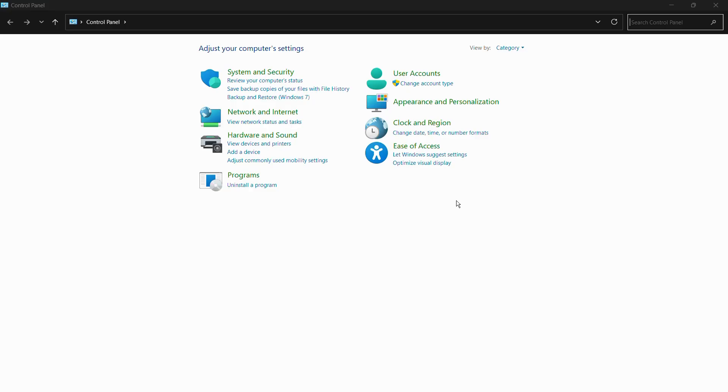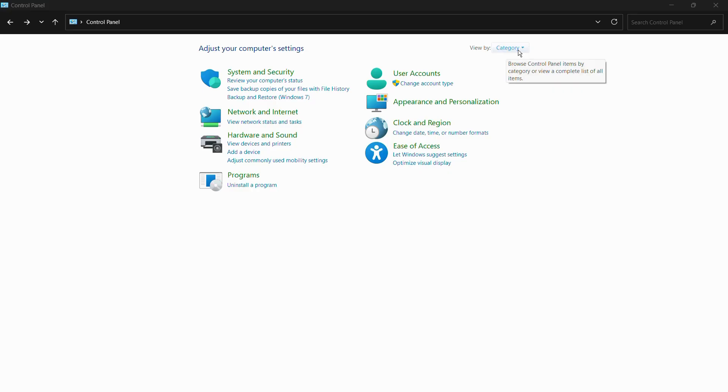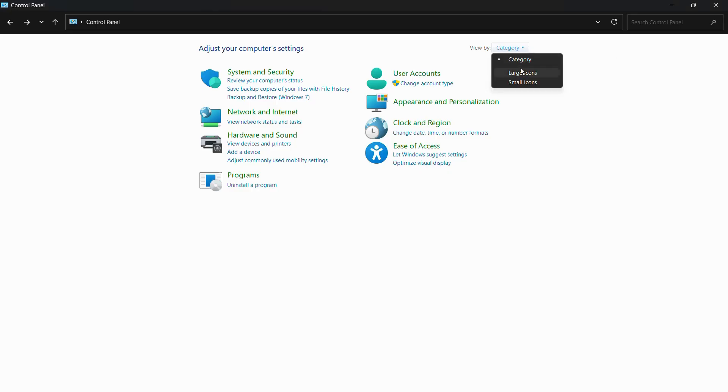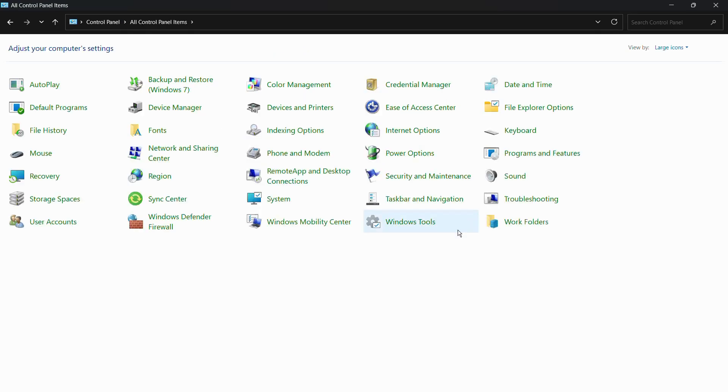Here we are inside the Control Panel application. Once you are inside the Control Panel, you need to click onto this view by option. Currently it is set to category, so click here and simply choose large icons. You can see that a number of additional options popped up.